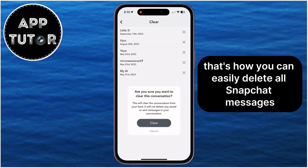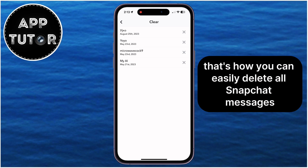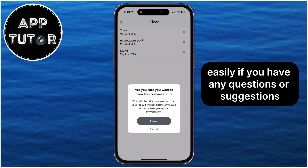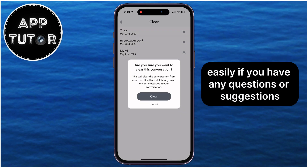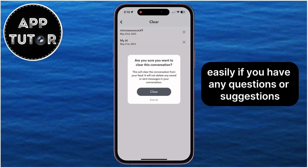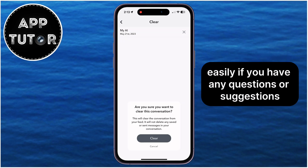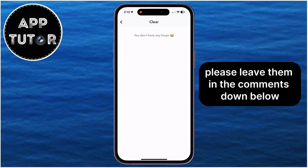That's how you can easily delete all Snapchat messages. If you have any questions or suggestions, please leave them in the comments down below.